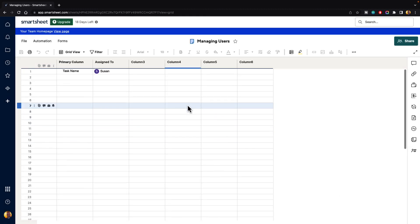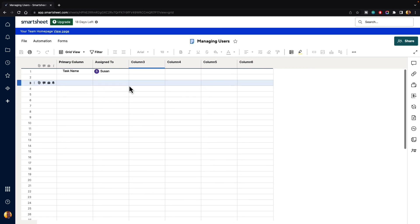That is how you add users inside of Smartsheet. Remember, users are different than contacts. Contacts will just live inside of your sheet and are private to you. Users will have access rights inside of your account so that they can create their own sheets, their own columns, their own reports, and different things of that nature. But basically, that is how you manage different users inside of Smartsheet.